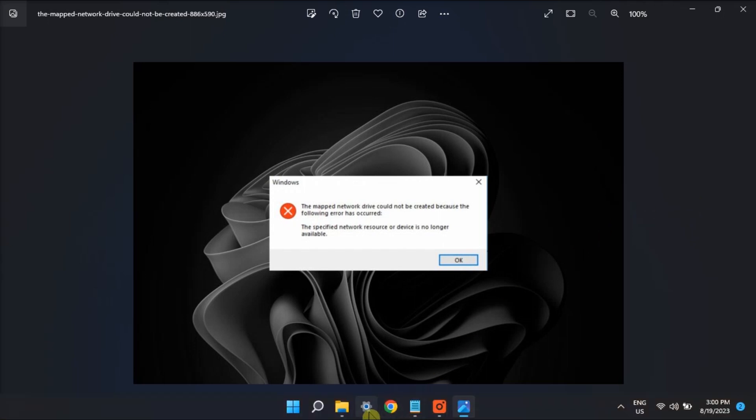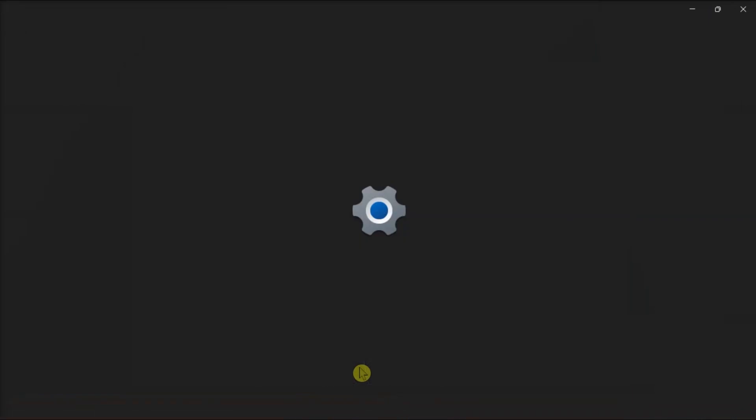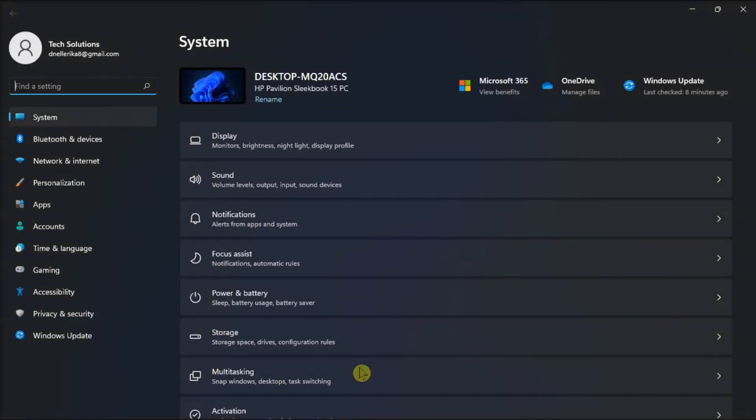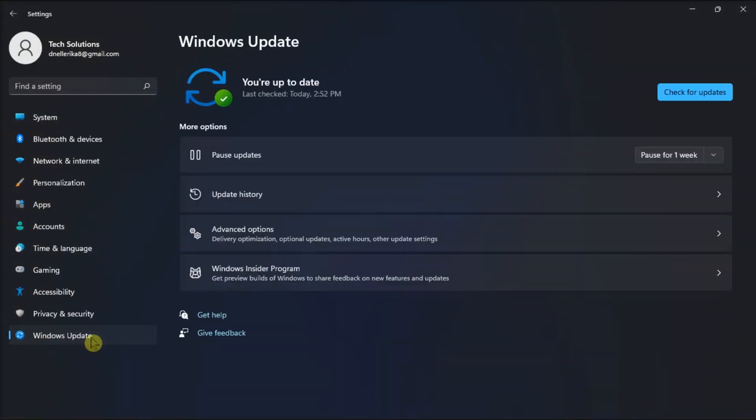First on the list, update your computer by going to Settings, click Windows Update, select Check for Updates, then try to map your network drive again.